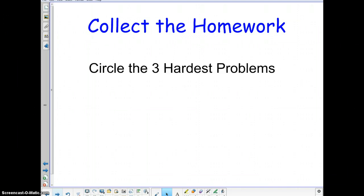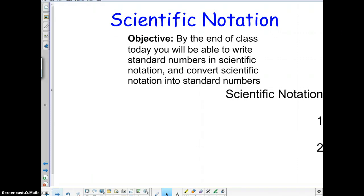If I'm going too fast, just have the sub pause the video and then she can continue whenever you're ready. So moving on, this would be your notes. Scientific notation — please put today's date up in the upper left hand corner, and as you do that I will read off the objective.